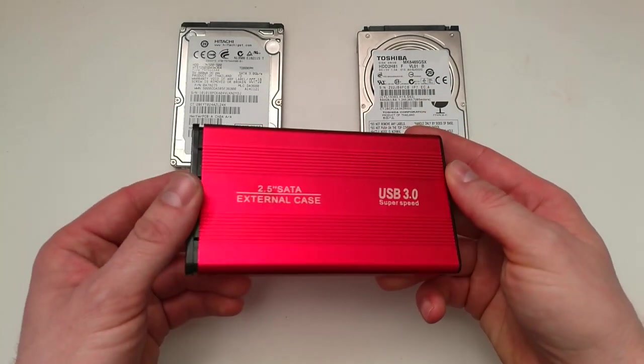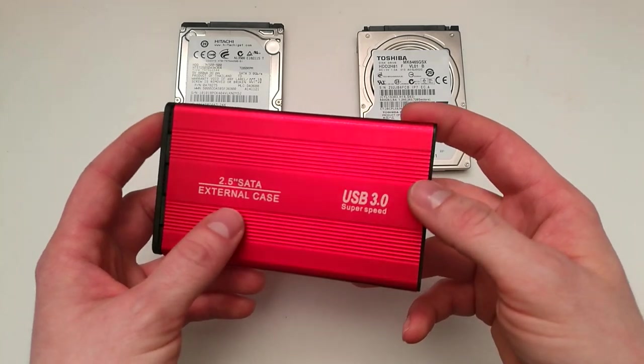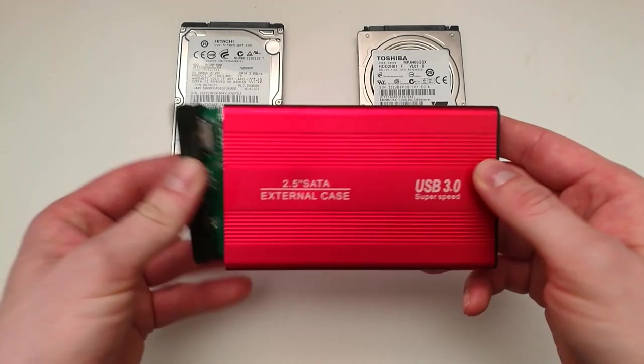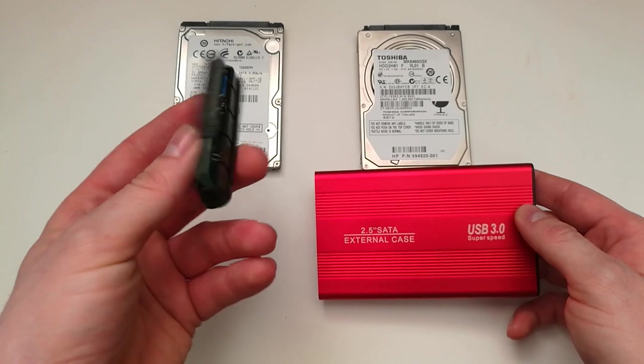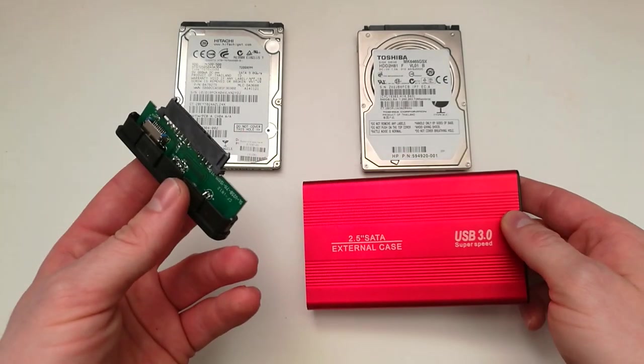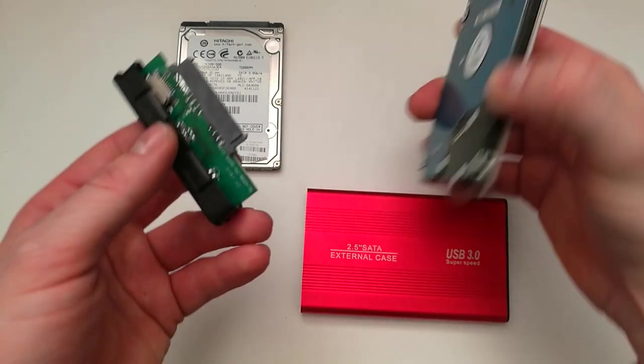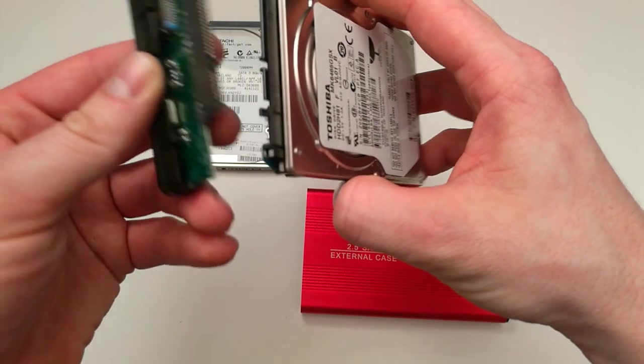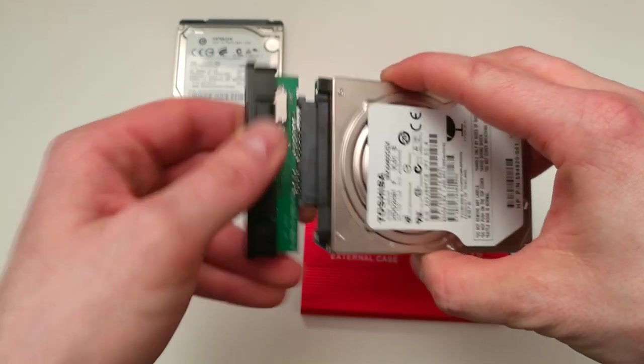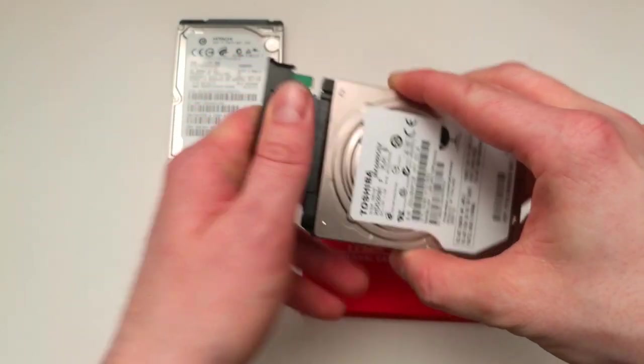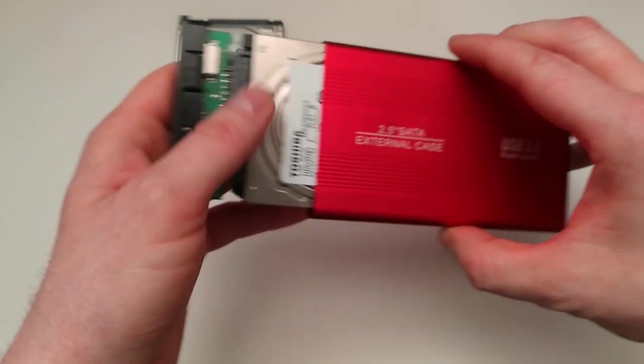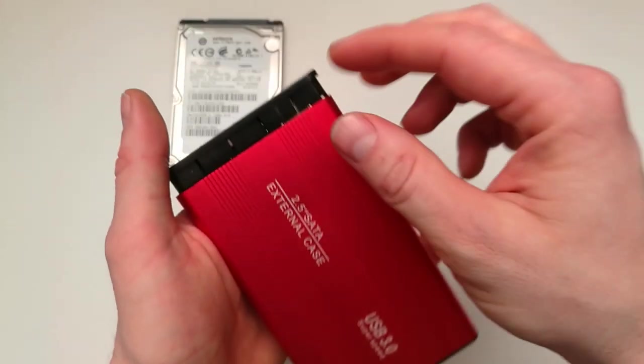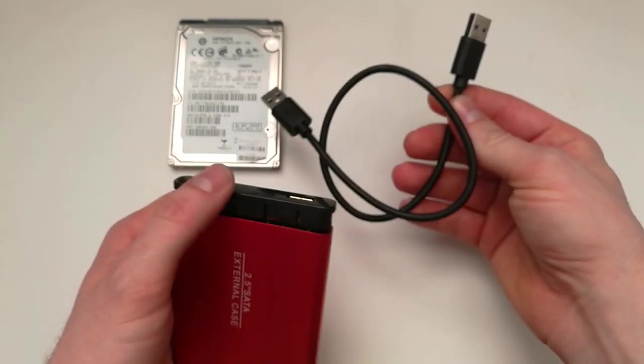You just need an external case which has a SATA to USB interface. You connect this to your old hard disk drive, just like that, and you put it inside. Then you just screw it in and you need a USB cable.